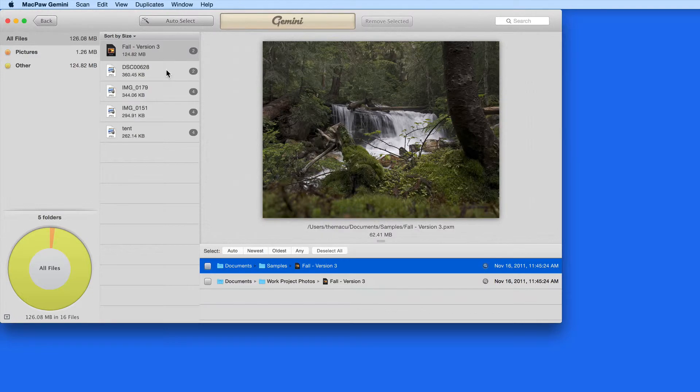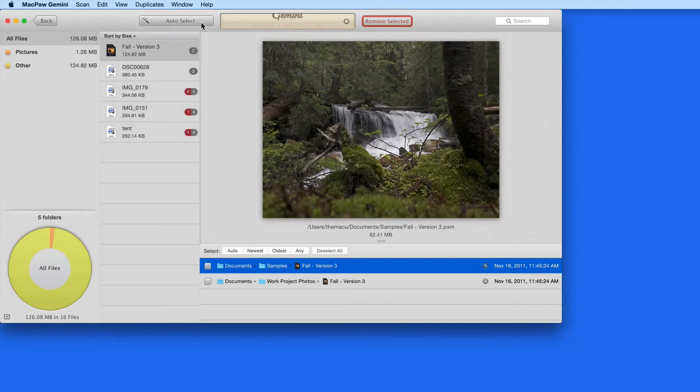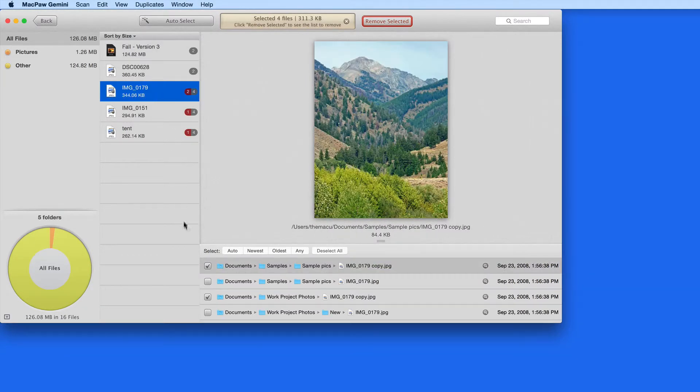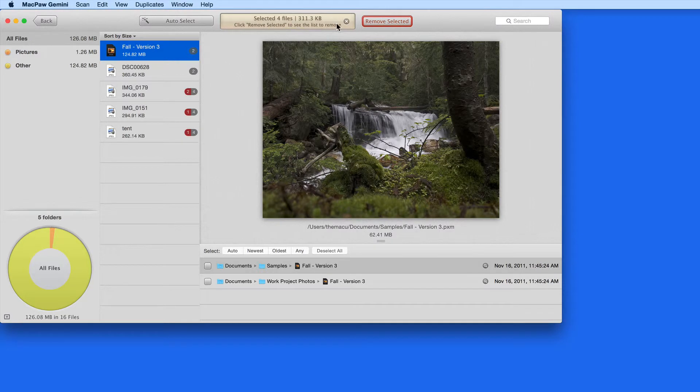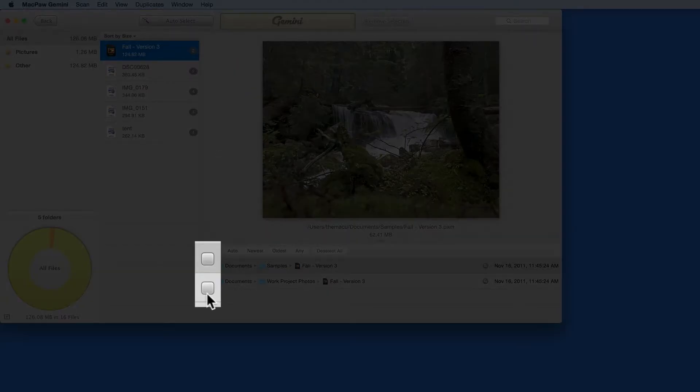To mark these for removal, I can either click the Auto Select button up here, let Gemini select the ones that it thinks should be removed, or I can go through on my own and select which of the duplicates I don't want by clicking the box next to them.